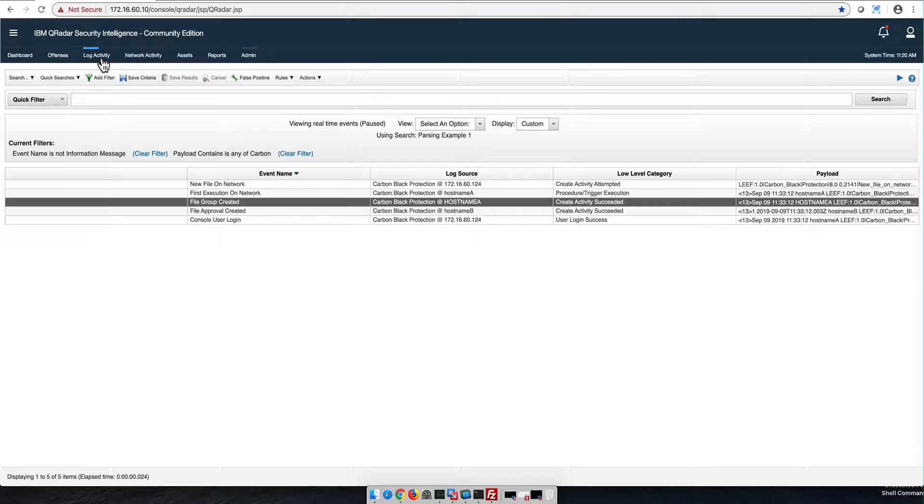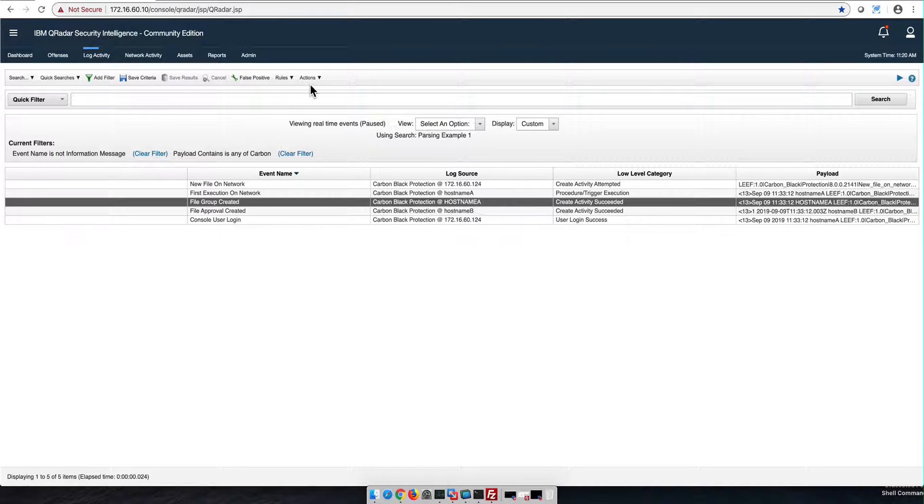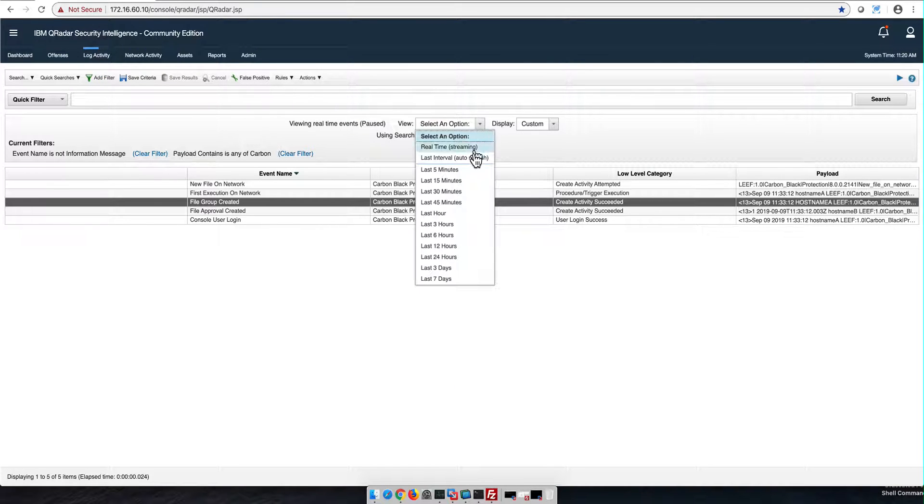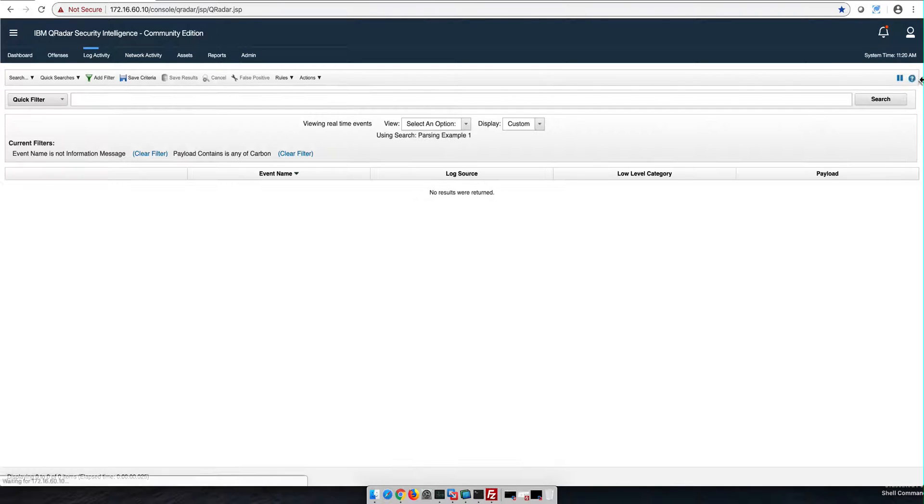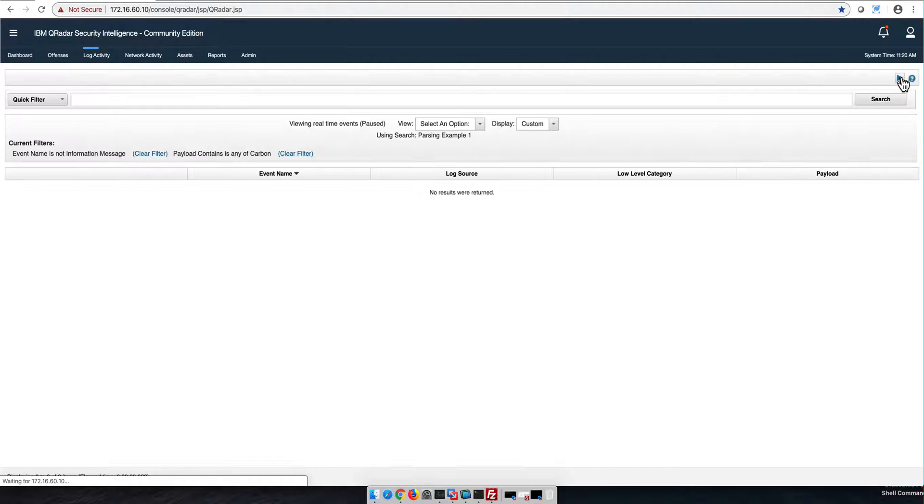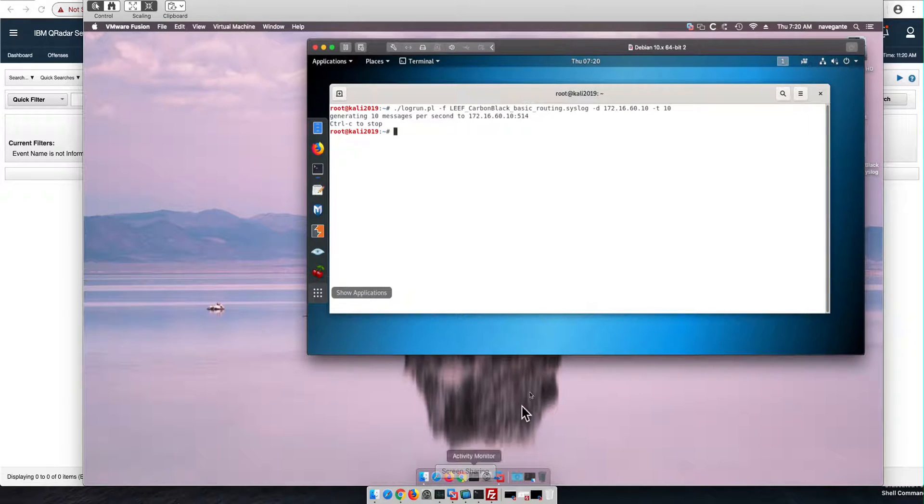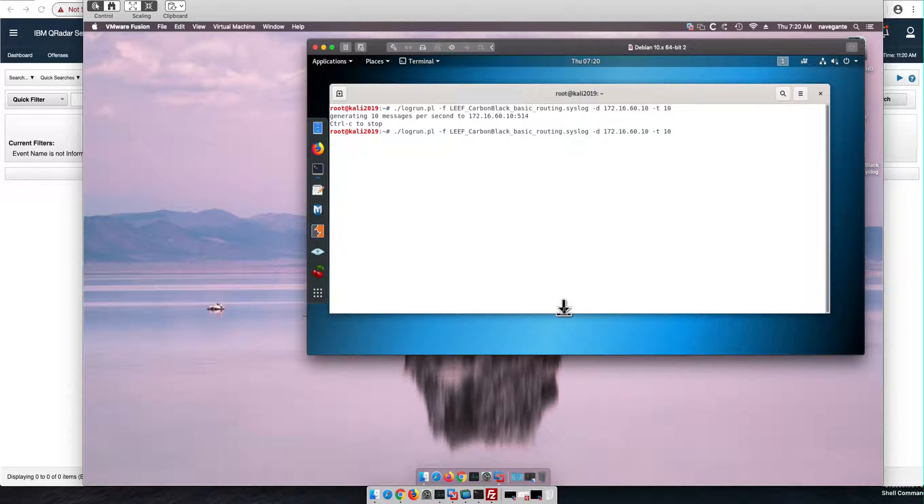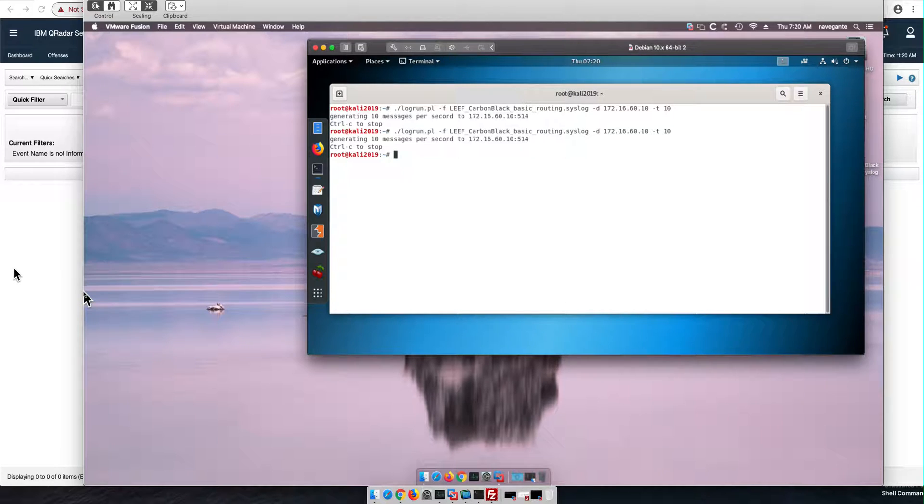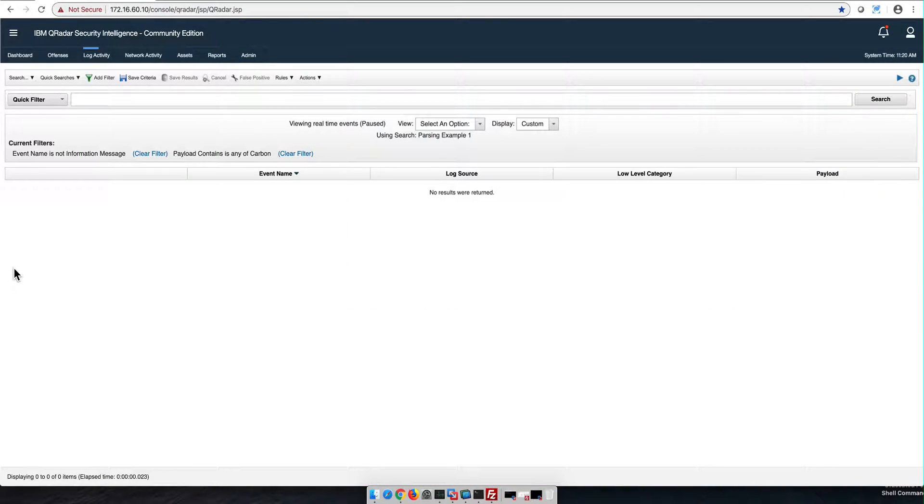Now if we go back to the log activity, we reset these, we play them, and we go to the remote system and replay the logs. Now understand, auto-discovery is no longer there, we don't have a log source for hostname A.